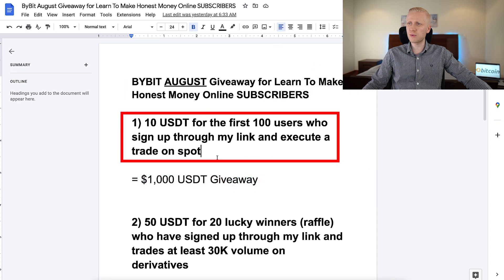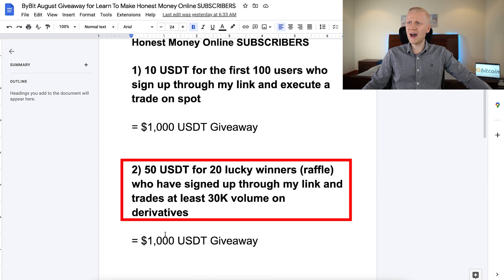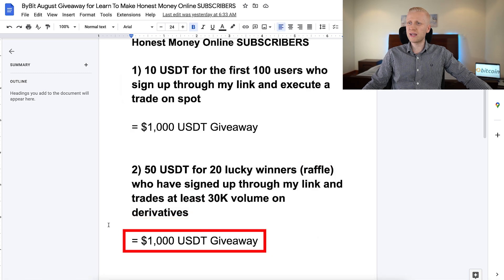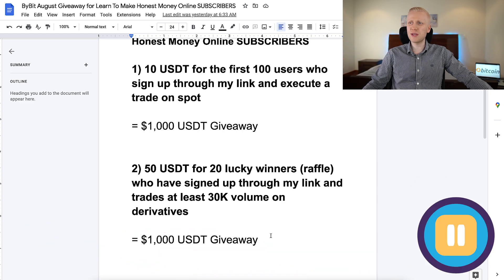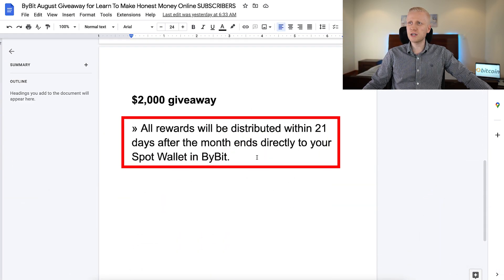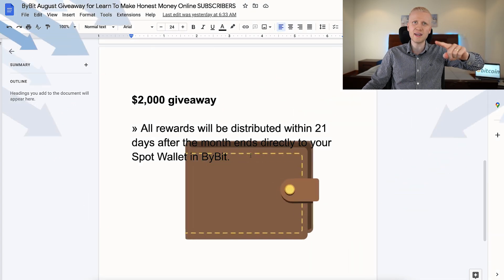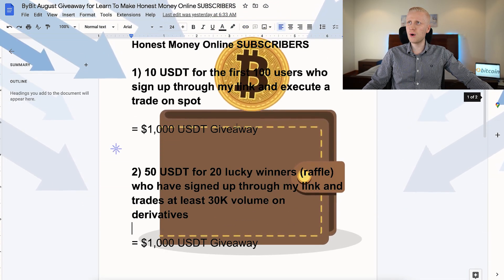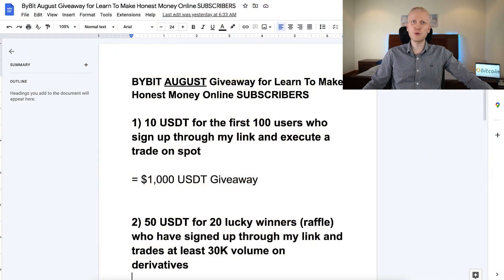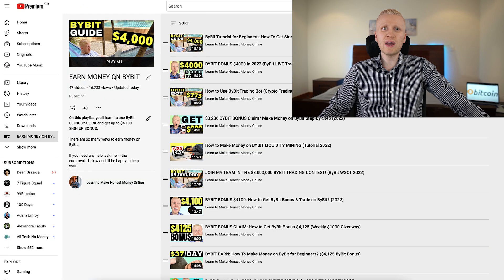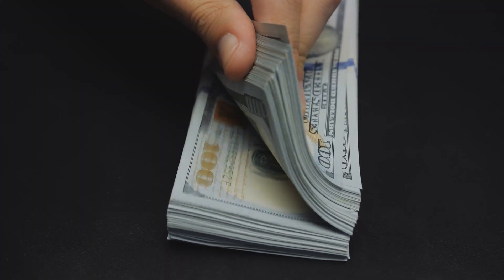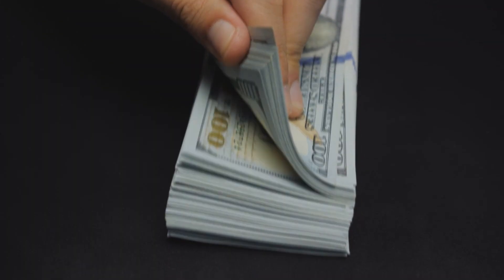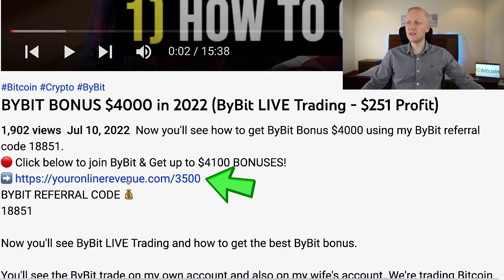You can see the details right here. This one is for new and existing users as well — we give away in total another 1,000 USDT. You can pause the video and read the details; these will be distributed within 21 days after the month ends directly to your spot wallet if you are one of the winners. On my playlist 'Earn Money on Bybit' we have regular giveaways, usually every month, sometimes every week, for those who sign up using my link.